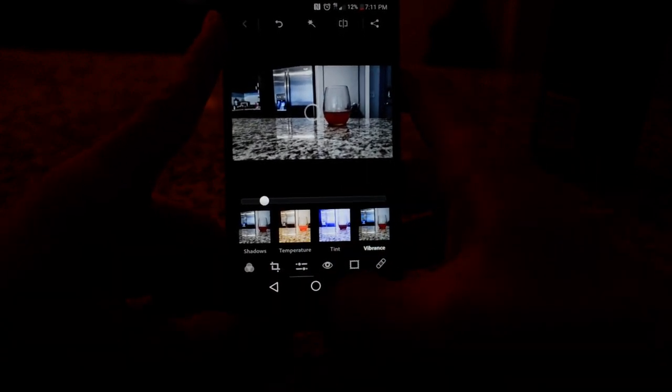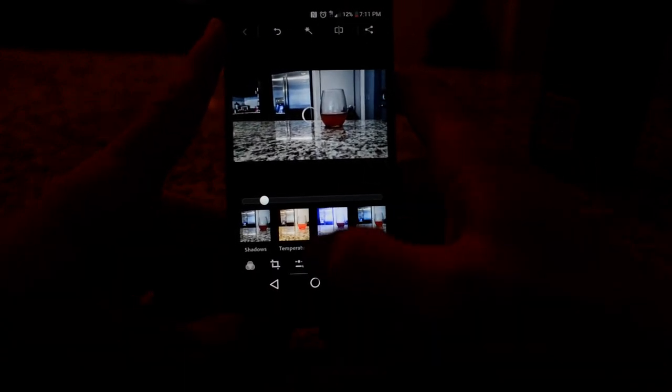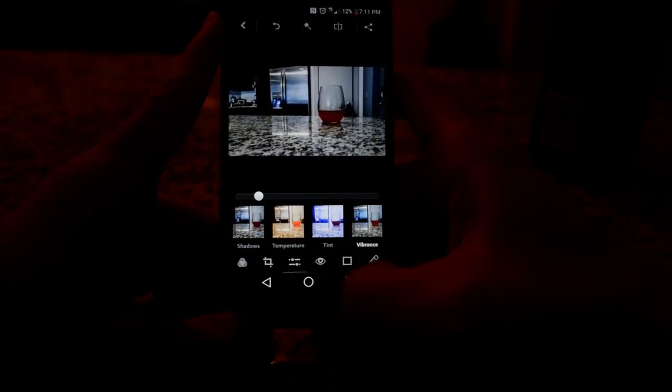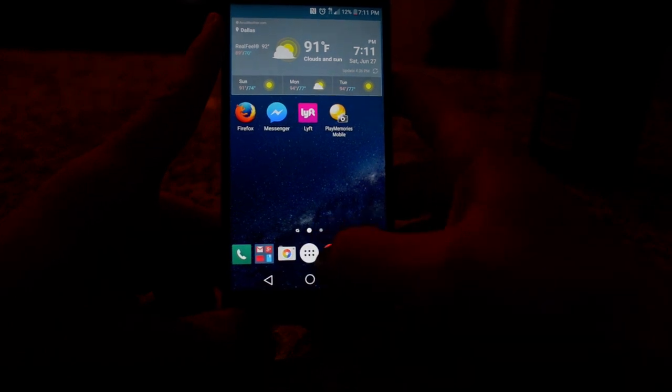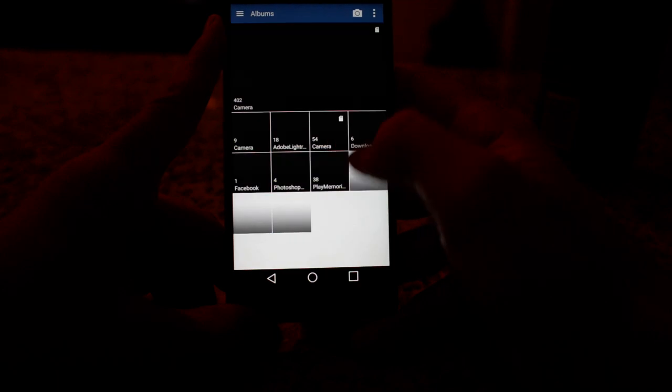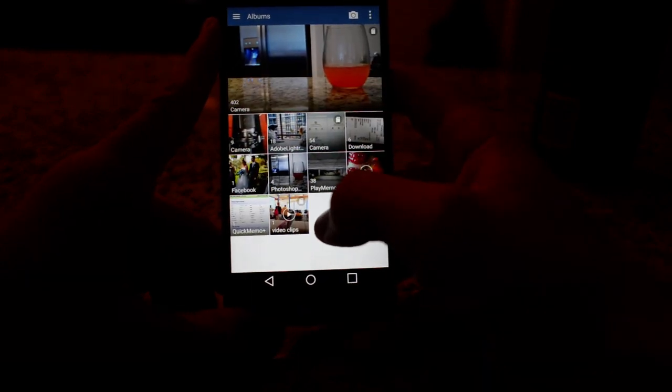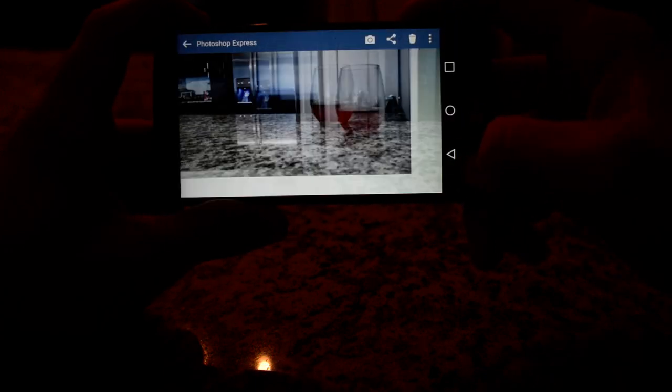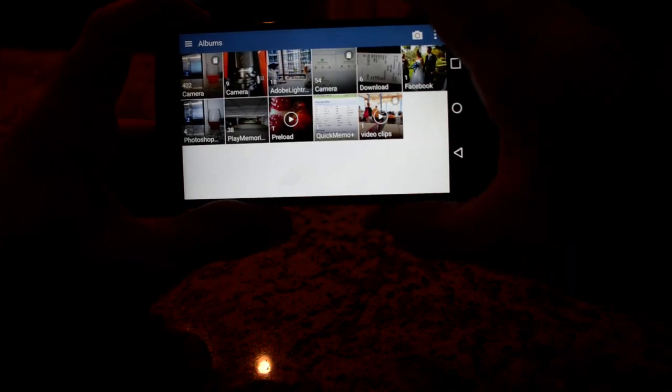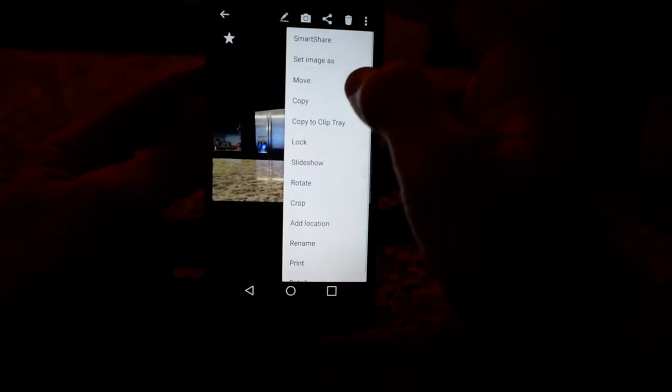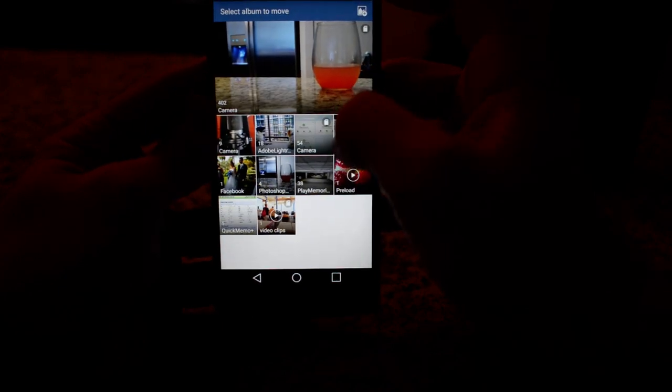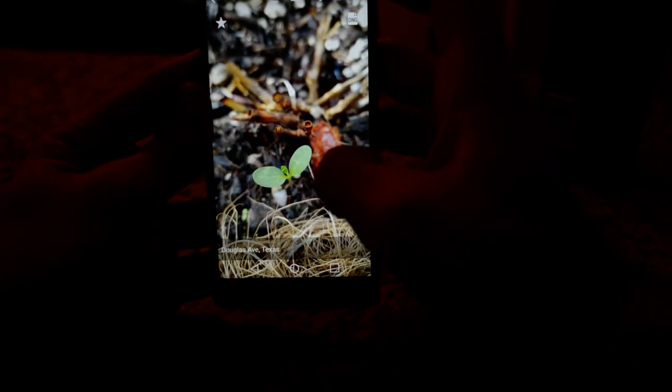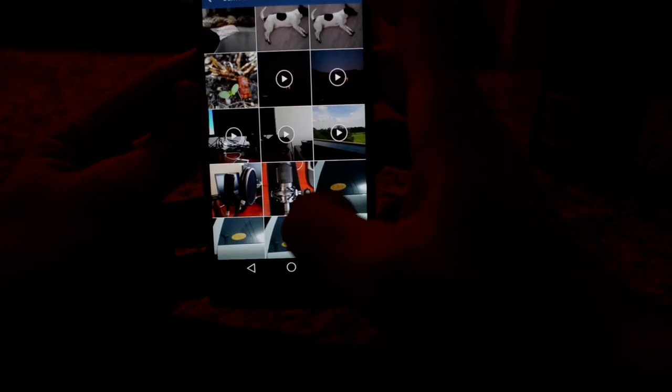So now let's view the image. We'll go to the gallery and here is my new image. Let me see if I can make this so you can see the before and the after. Okay. So this is the before. This is the after.